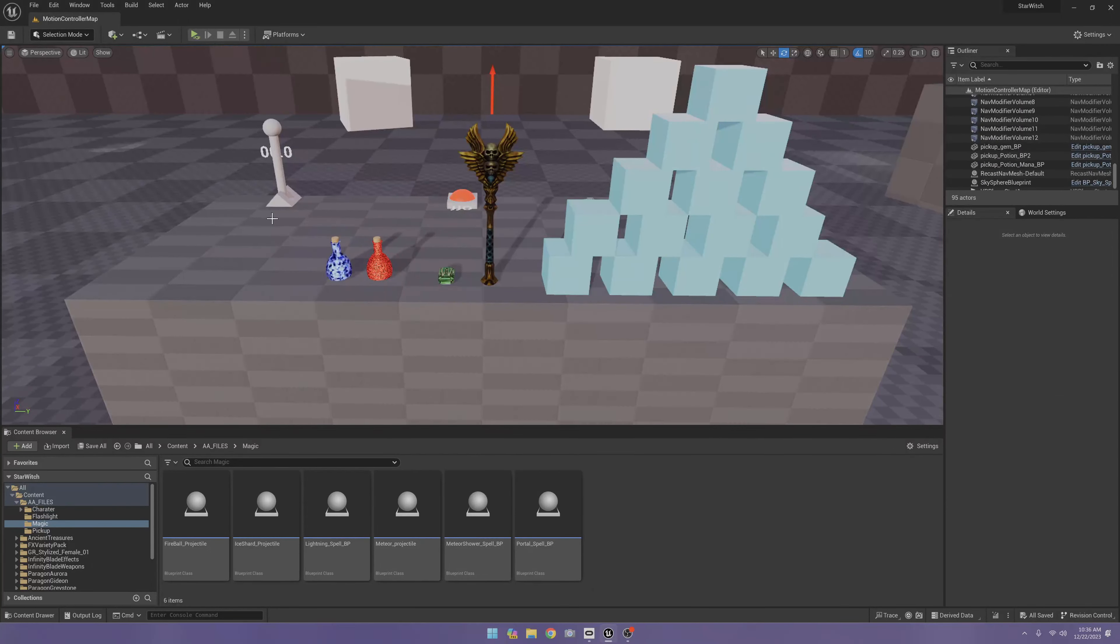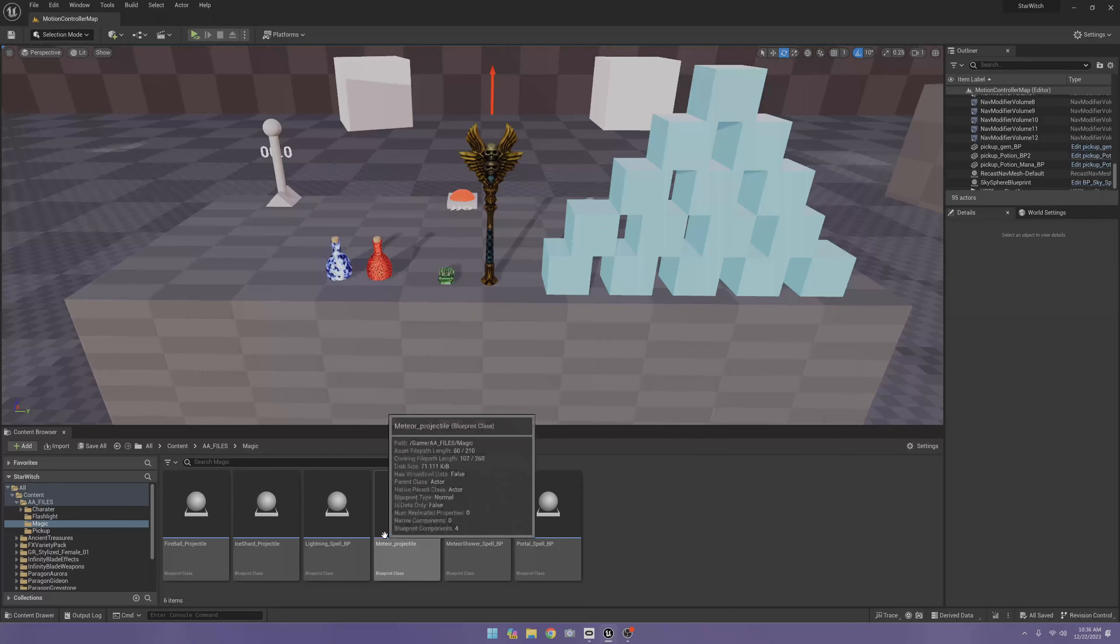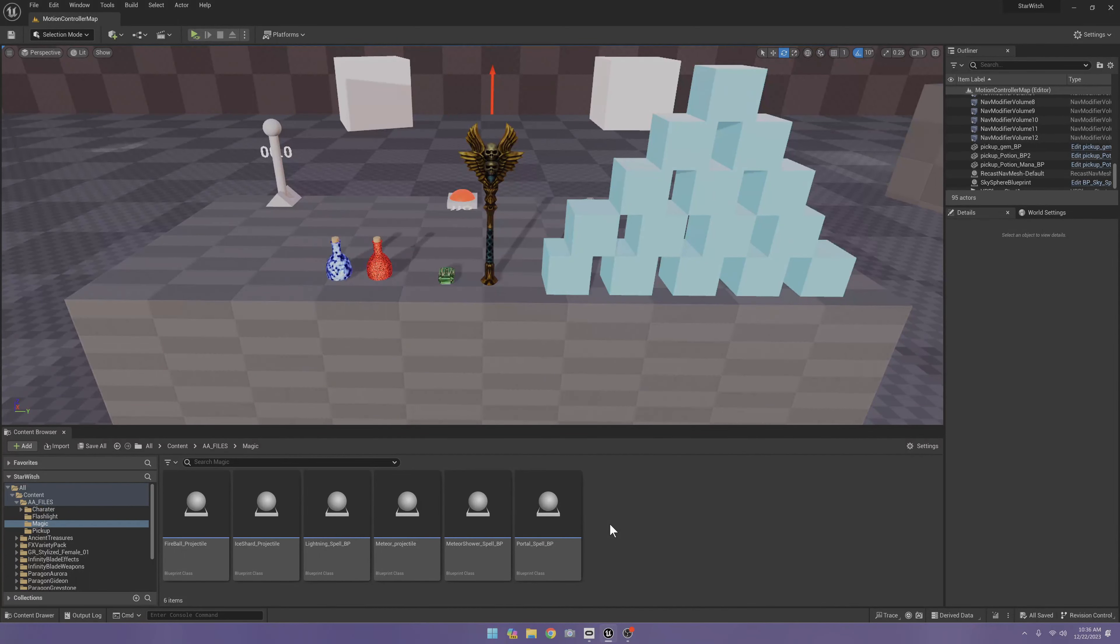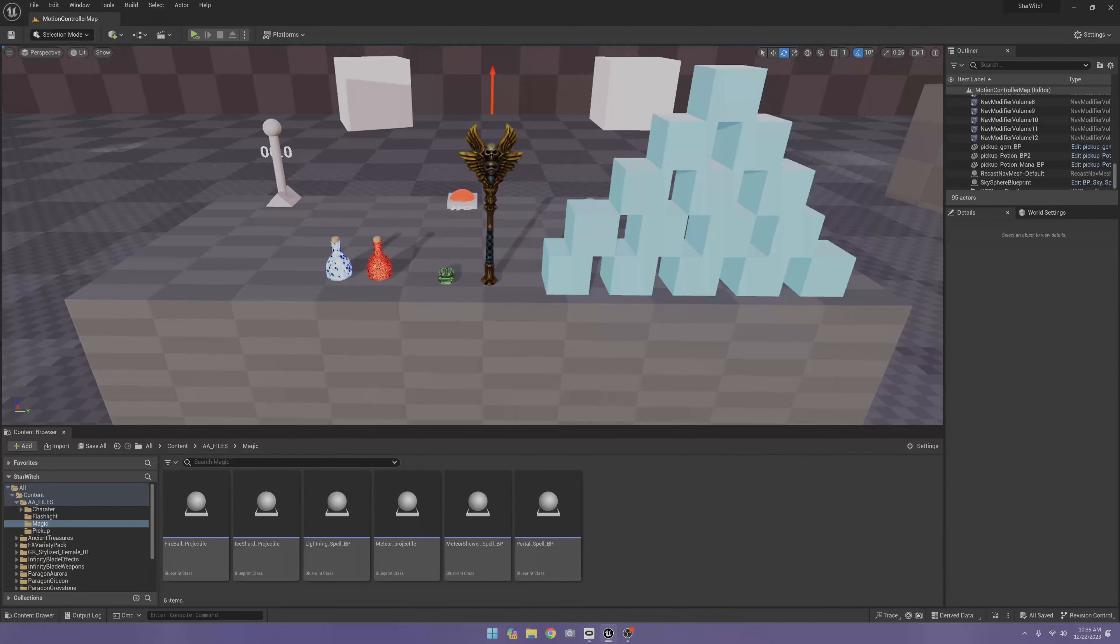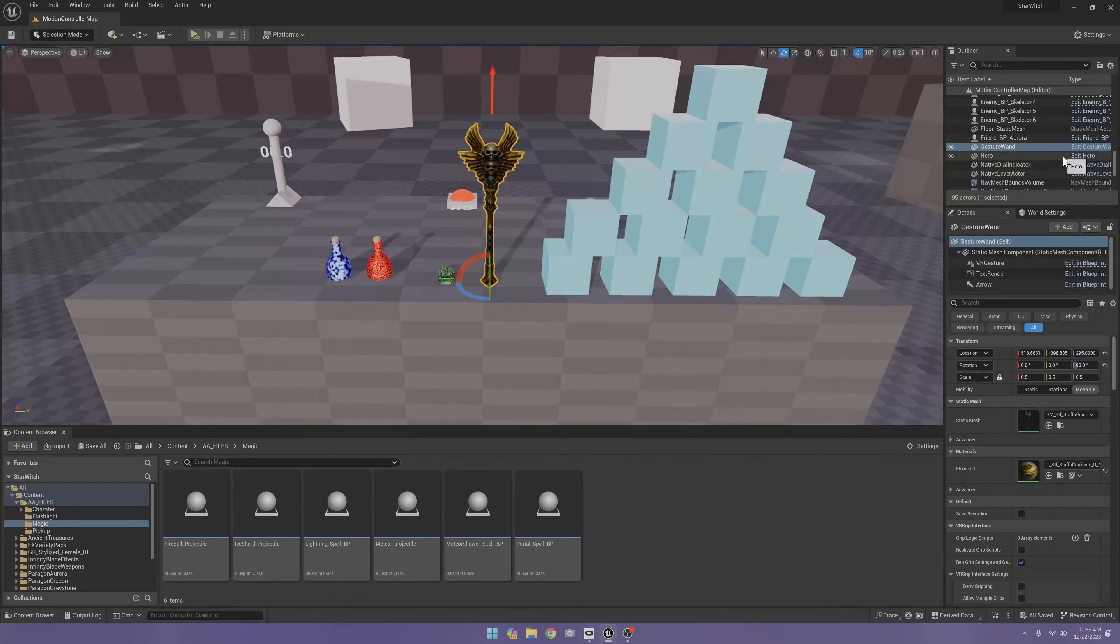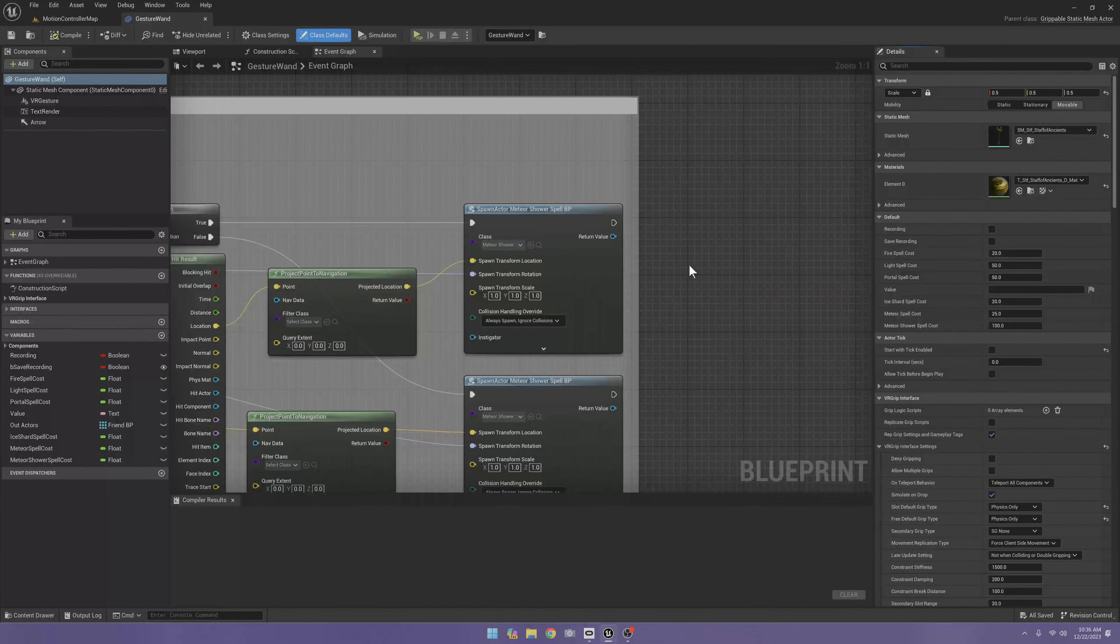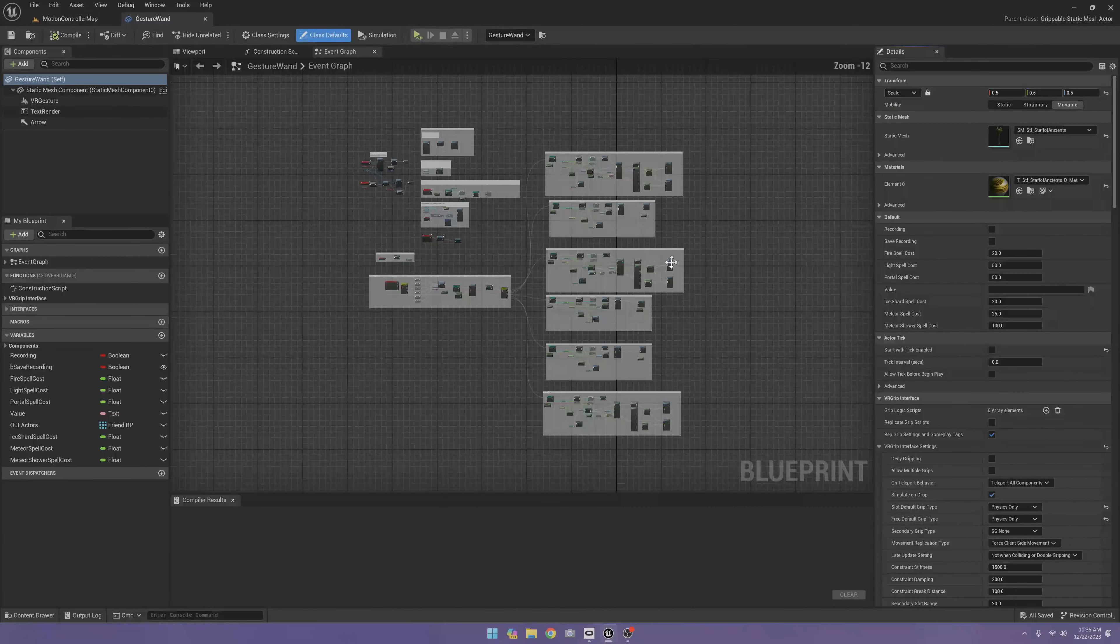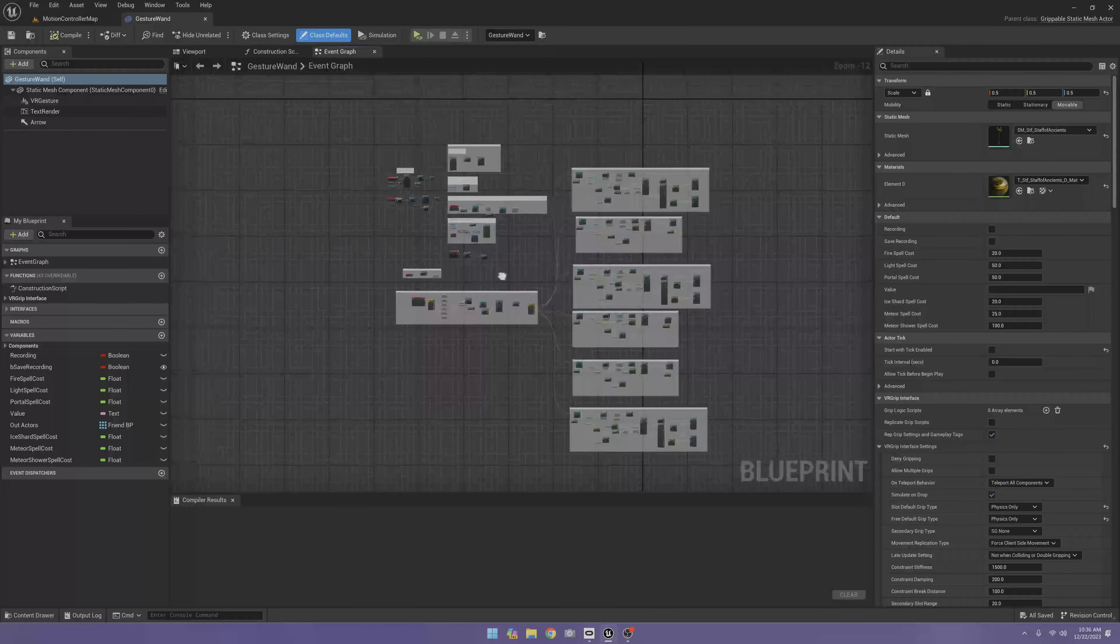Okay, now I'm going to show you how I finished the homework assignment, which was doing the other three spells and a better way to do our wand. So first let's open up the wand and see what I changed.